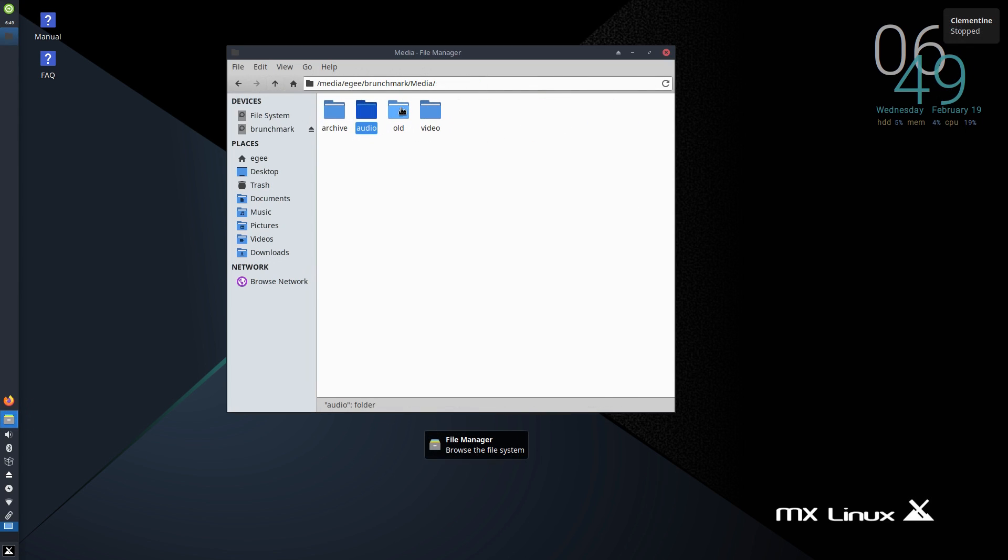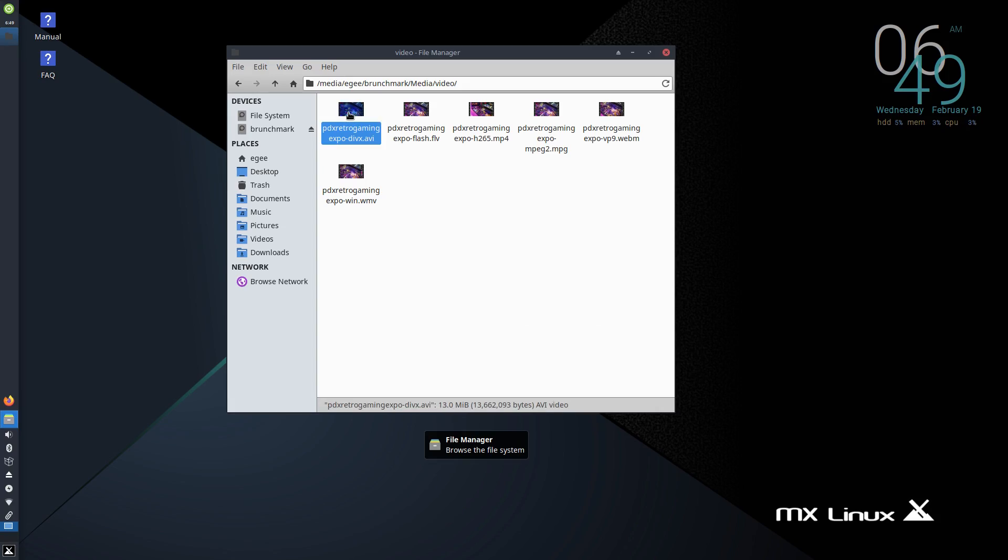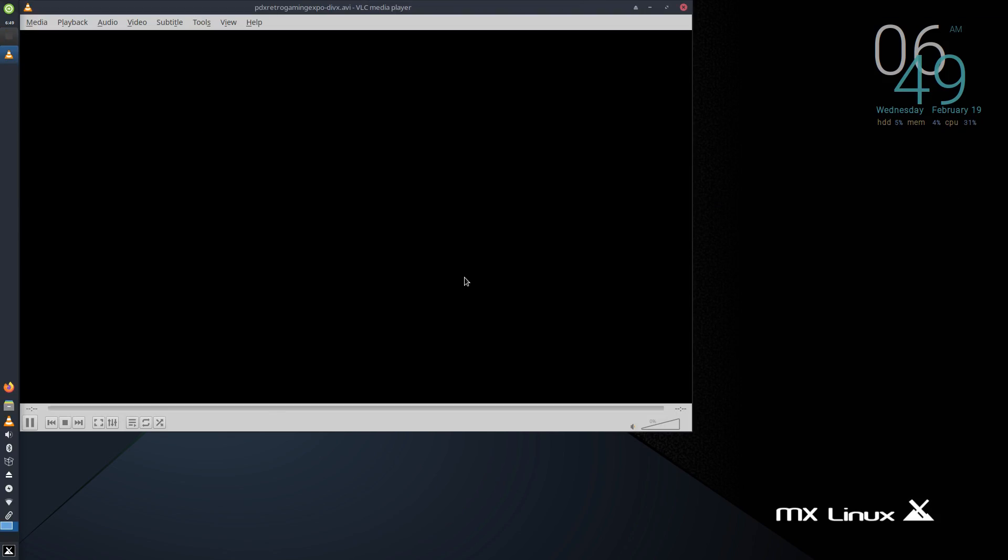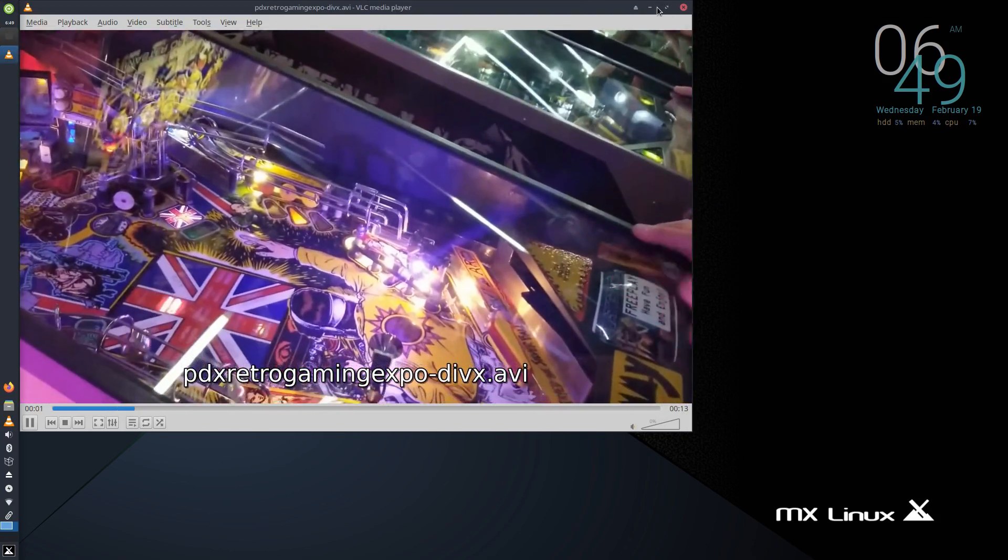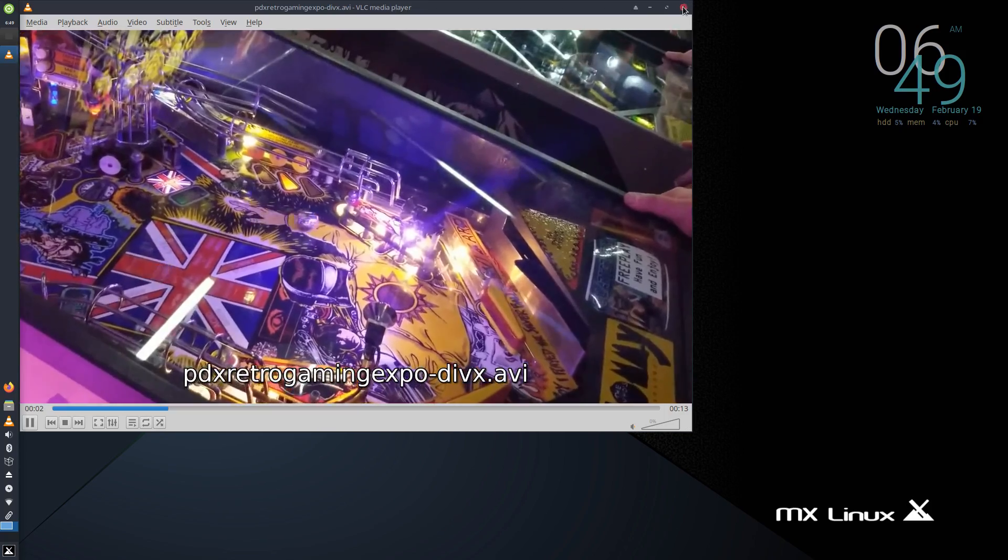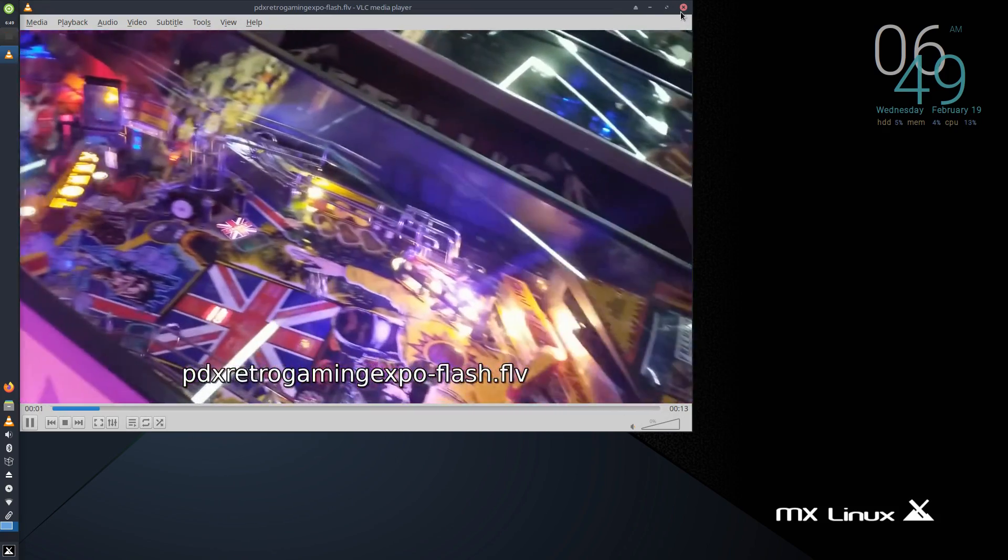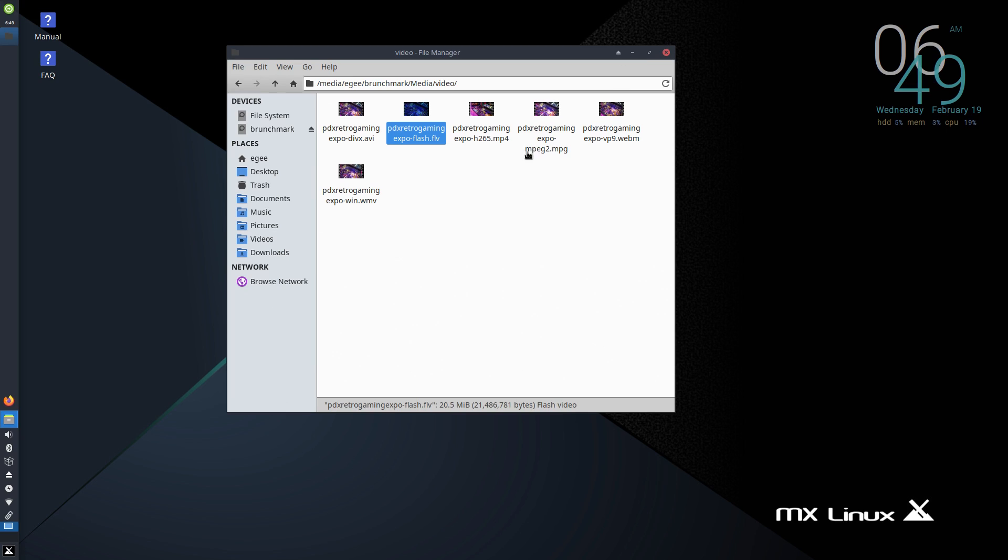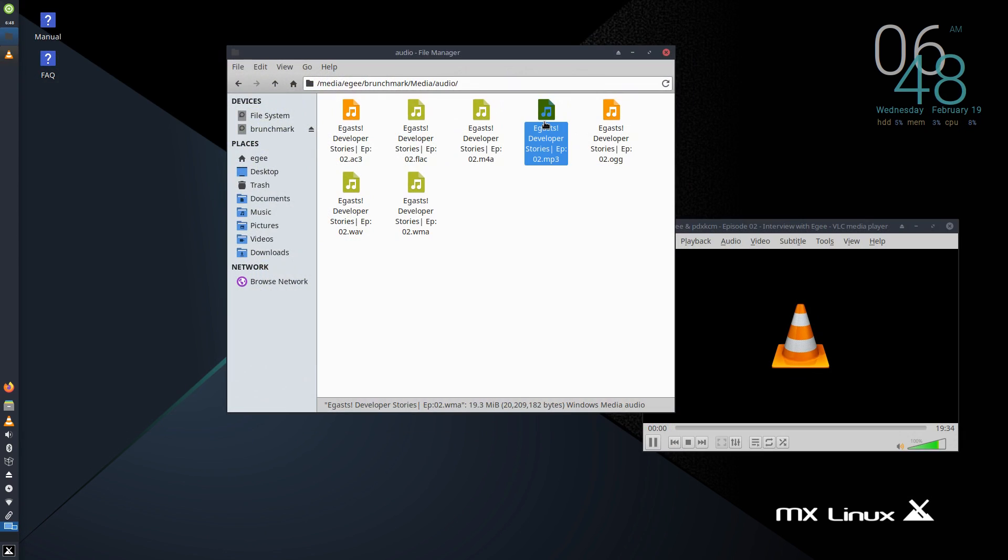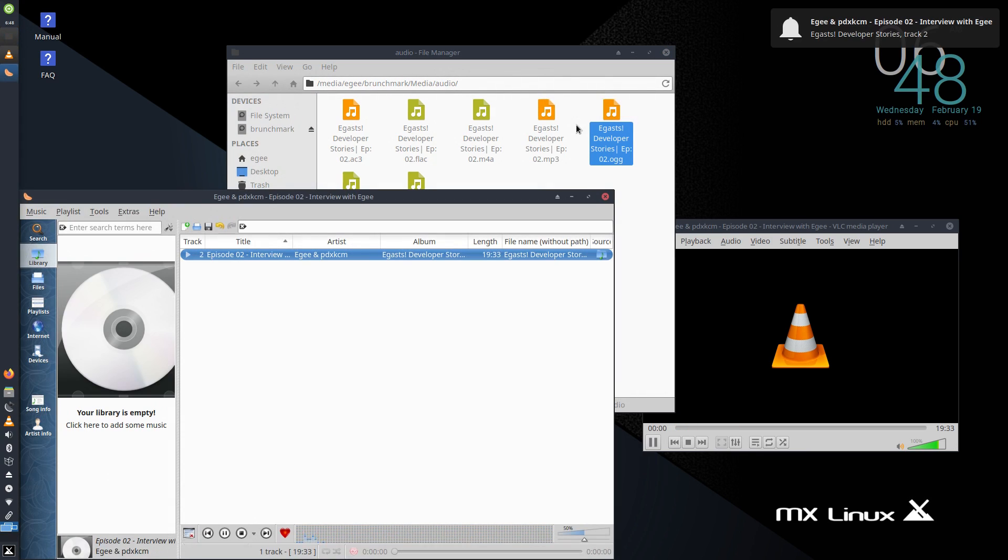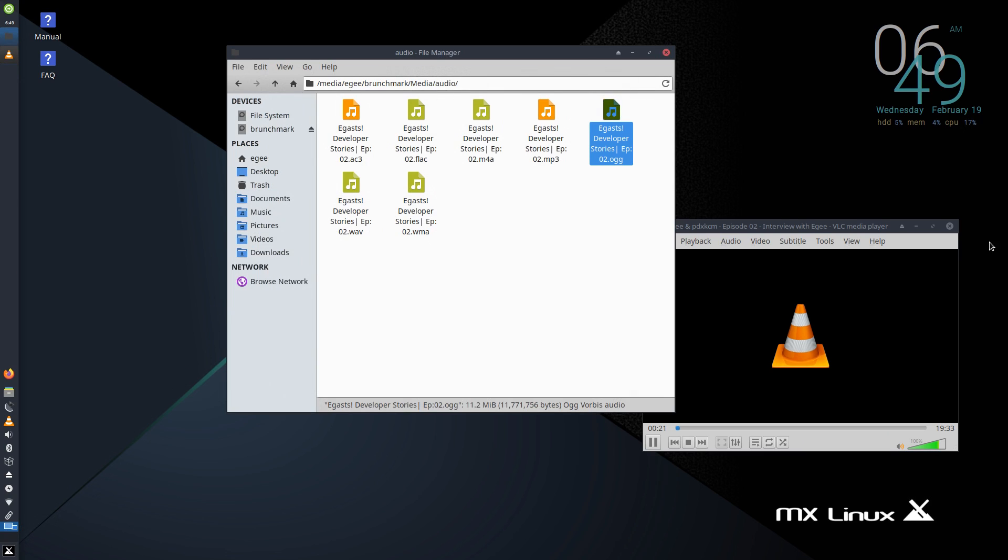Now, in terms of codec support, MX Linux was able to open every single video format with no problem, and VLC used all of them, so it wasn't bouncing between all these different media players like some distributions do. The audio codecs were just fine, though the AUG file was the only file that opened with Clementine, the dedicated media library player. I find the codec support interesting because there is a tool in the MX Tool app to install more codecs. Maybe those are for like DRM and Blu-ray stuff?